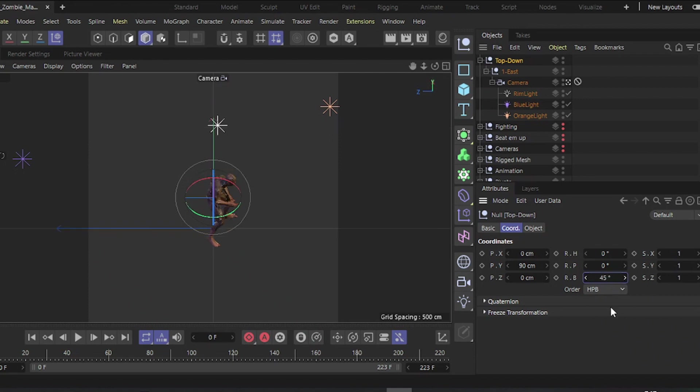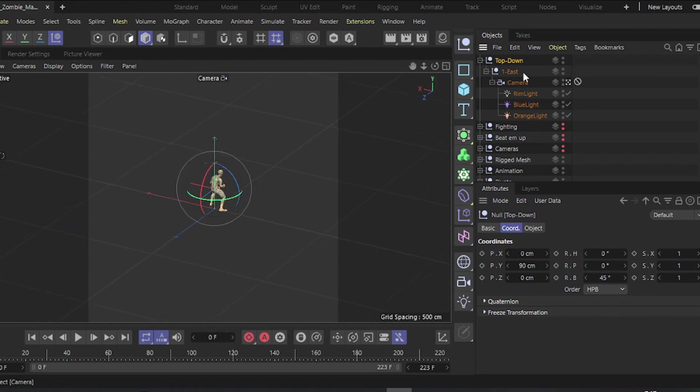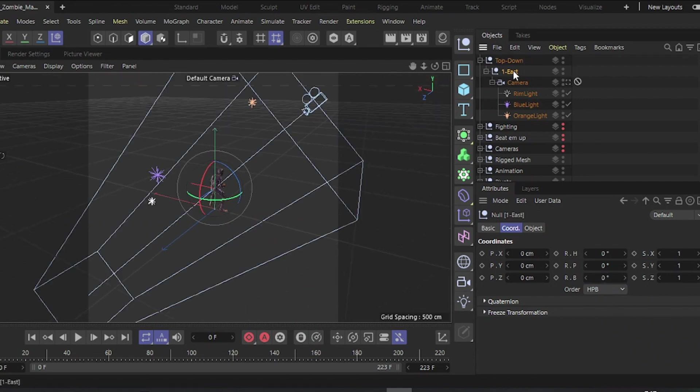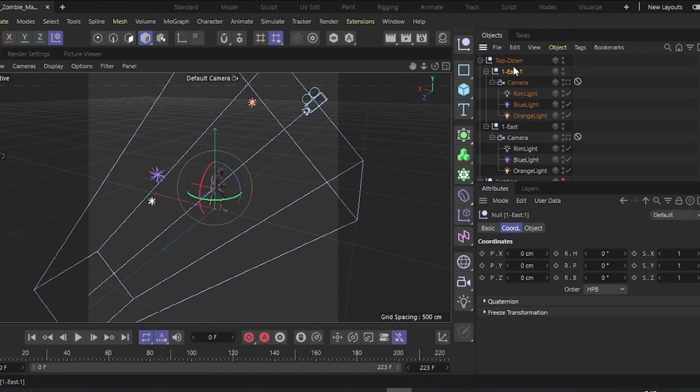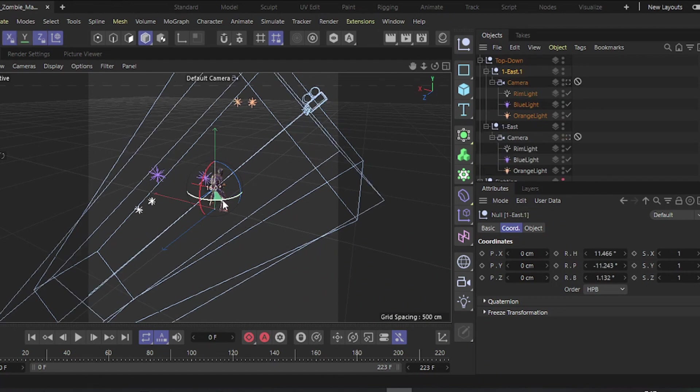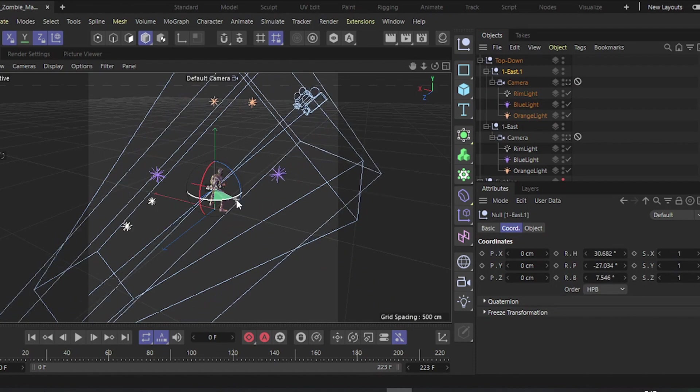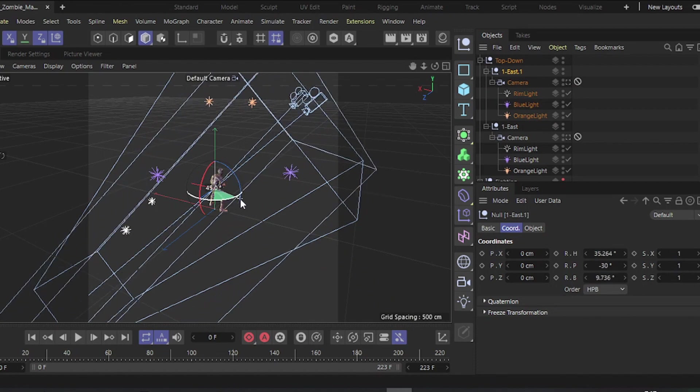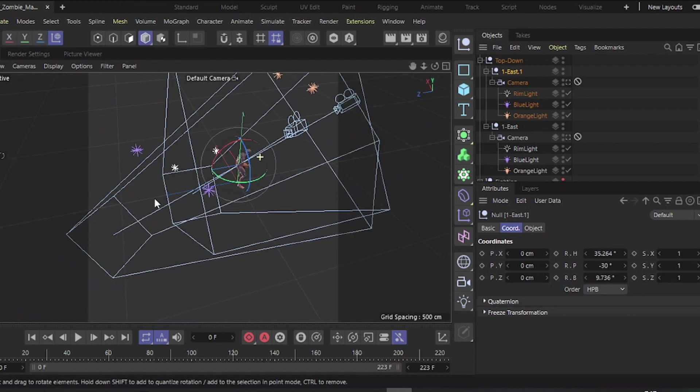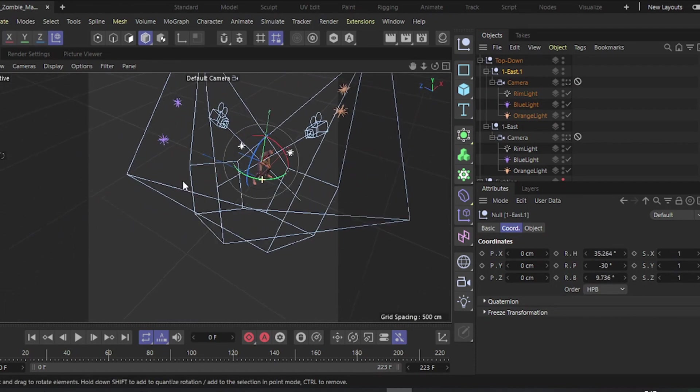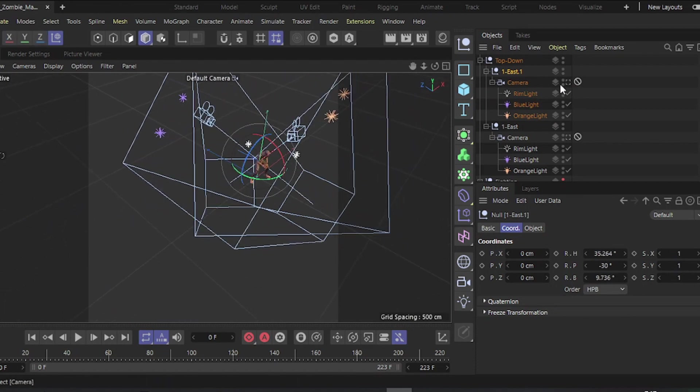Once you're satisfied with the camera orientation, create seven new orientations. Duplicate the Null holding the camera, adjust the rotation to 5-degree angles, hold Shift for precise rotation, and rotate it by 45 degrees.